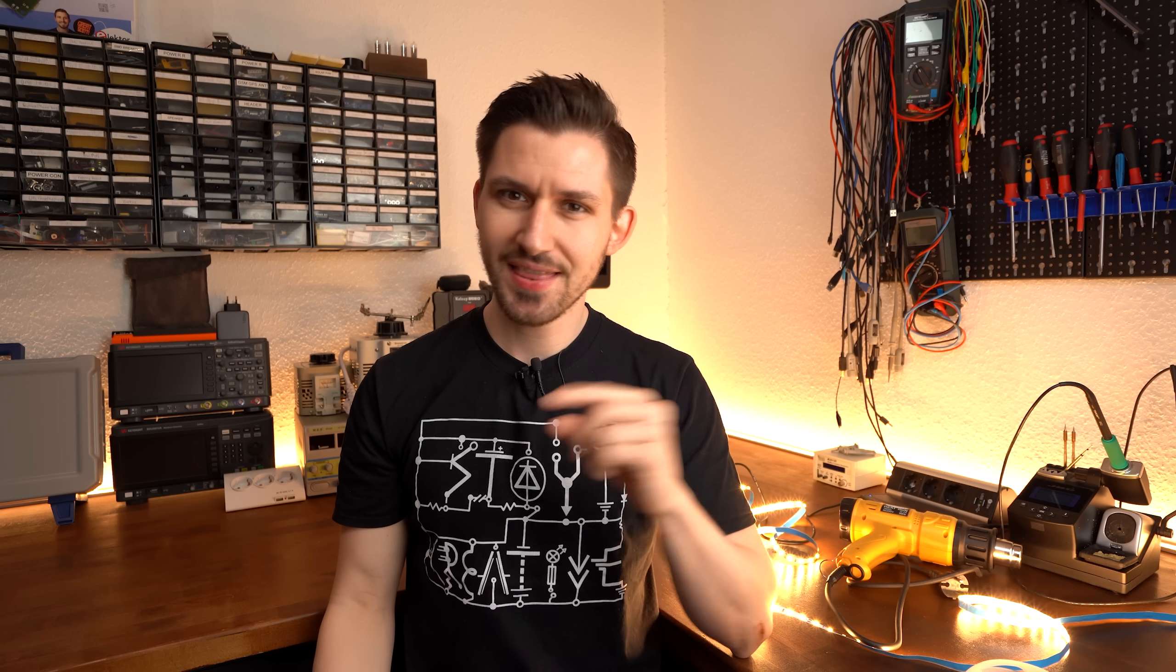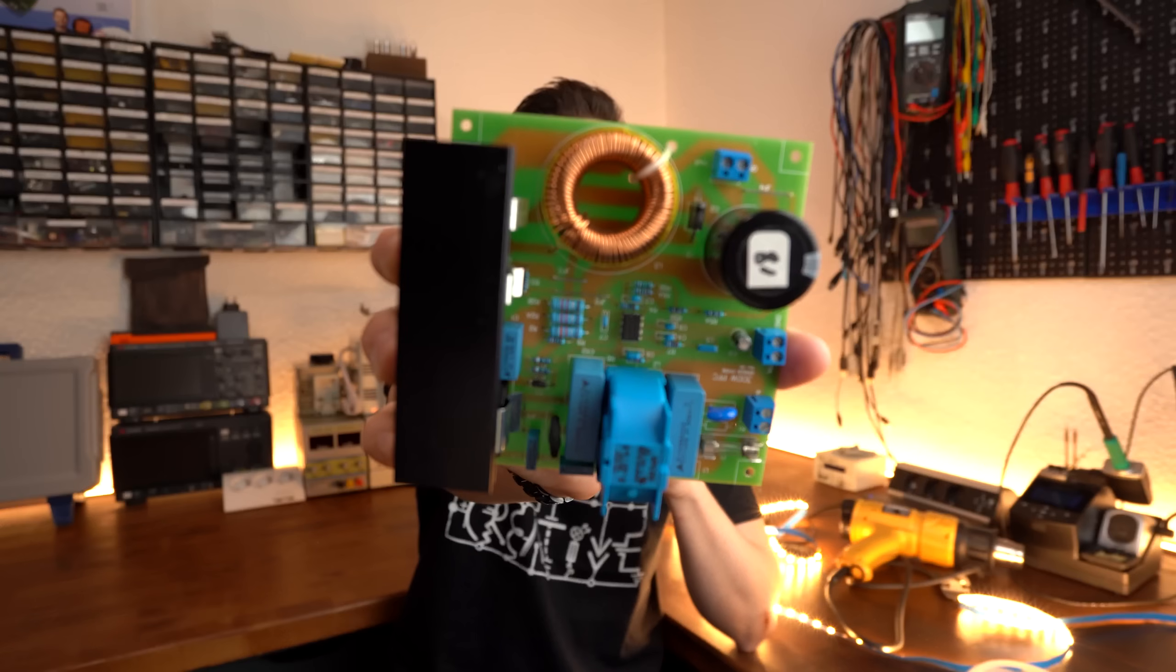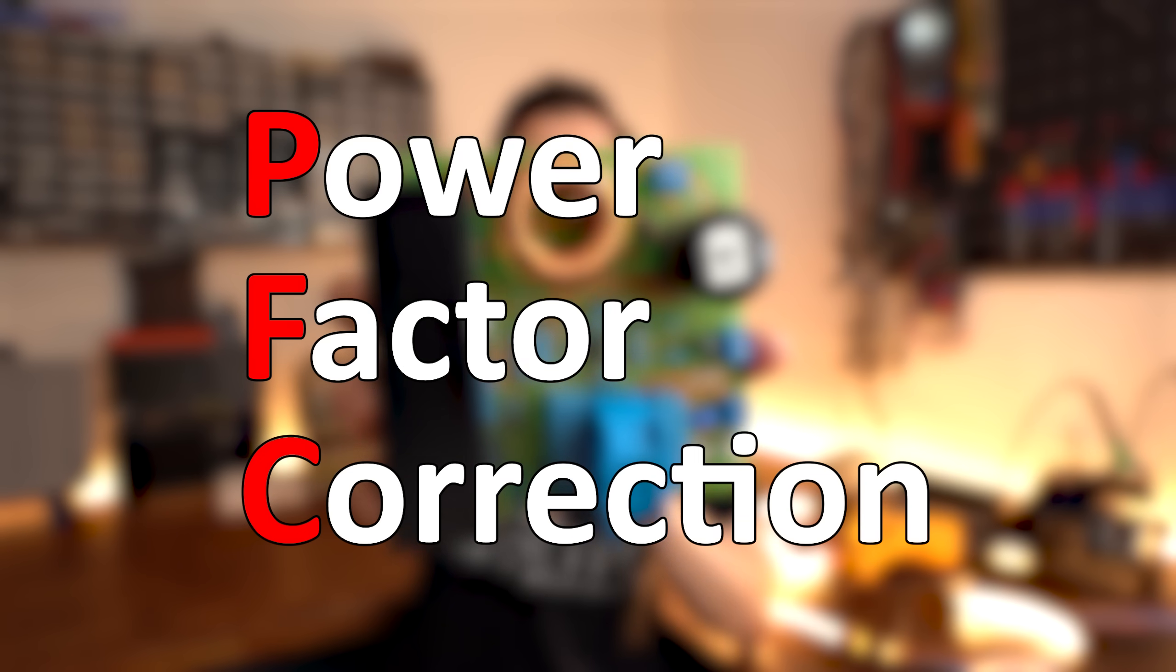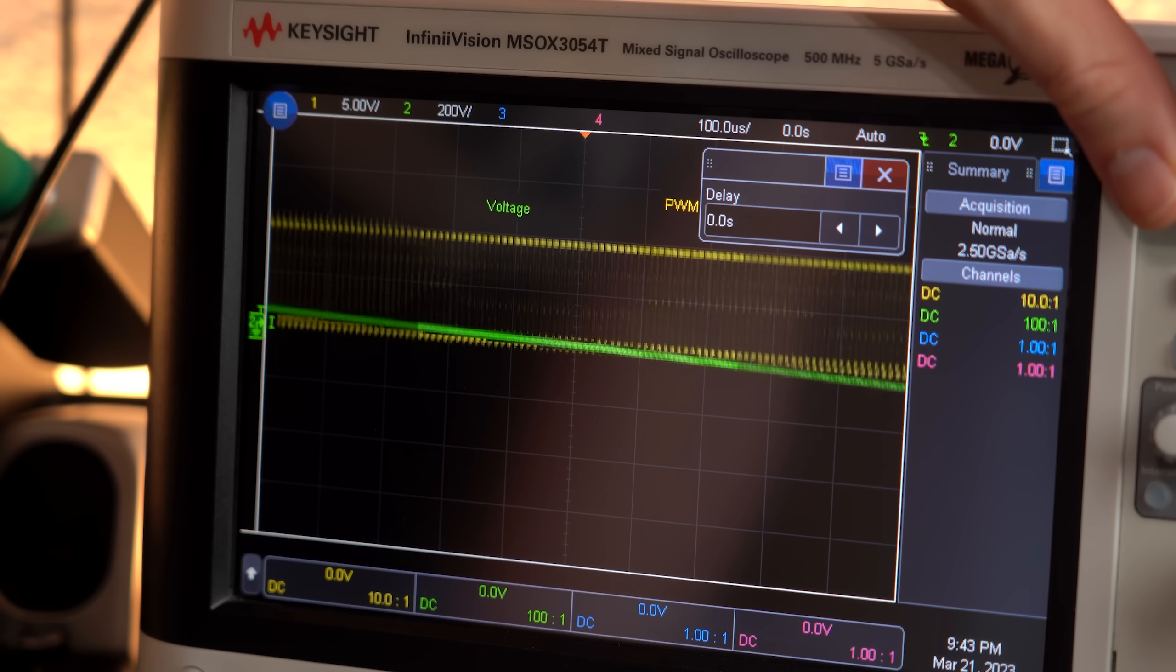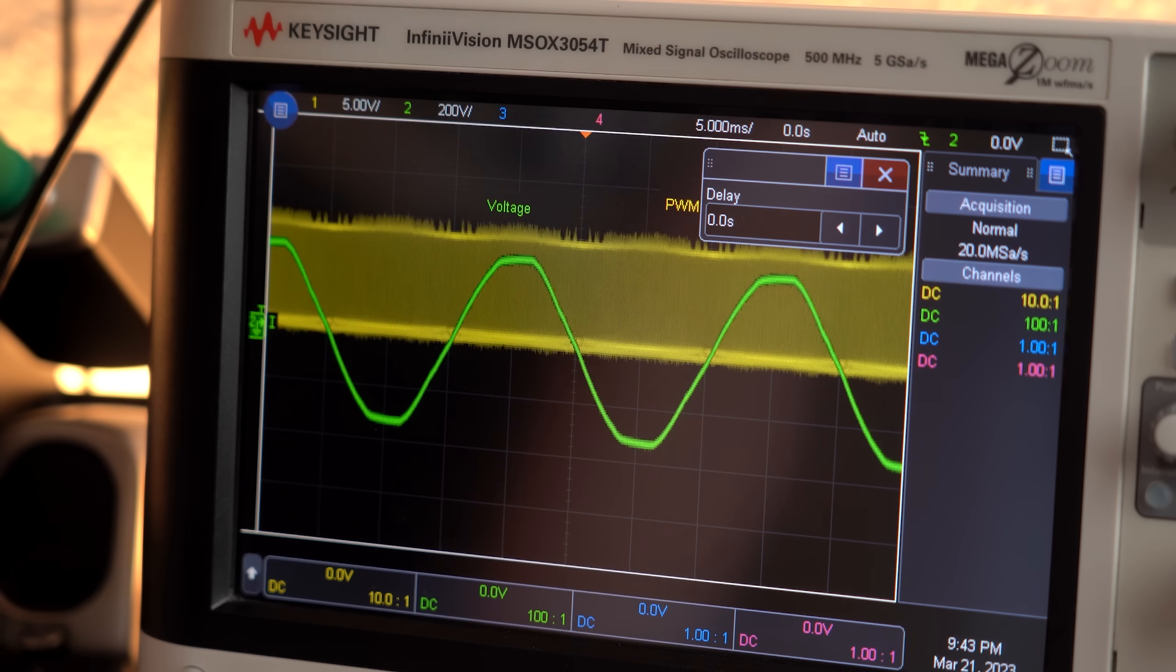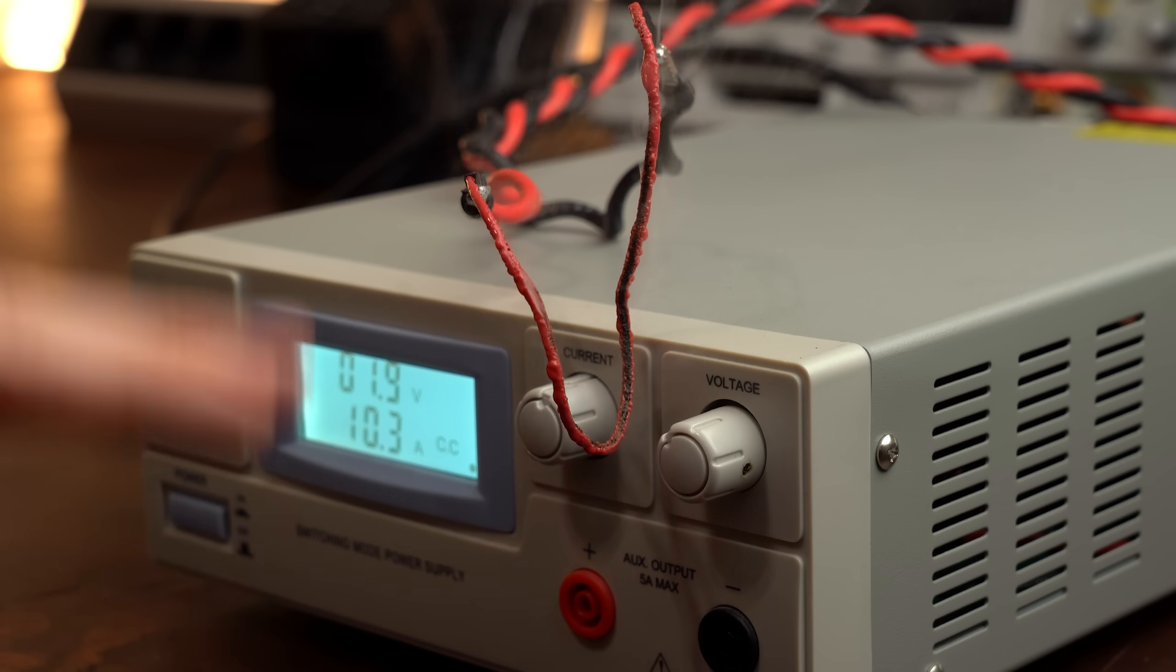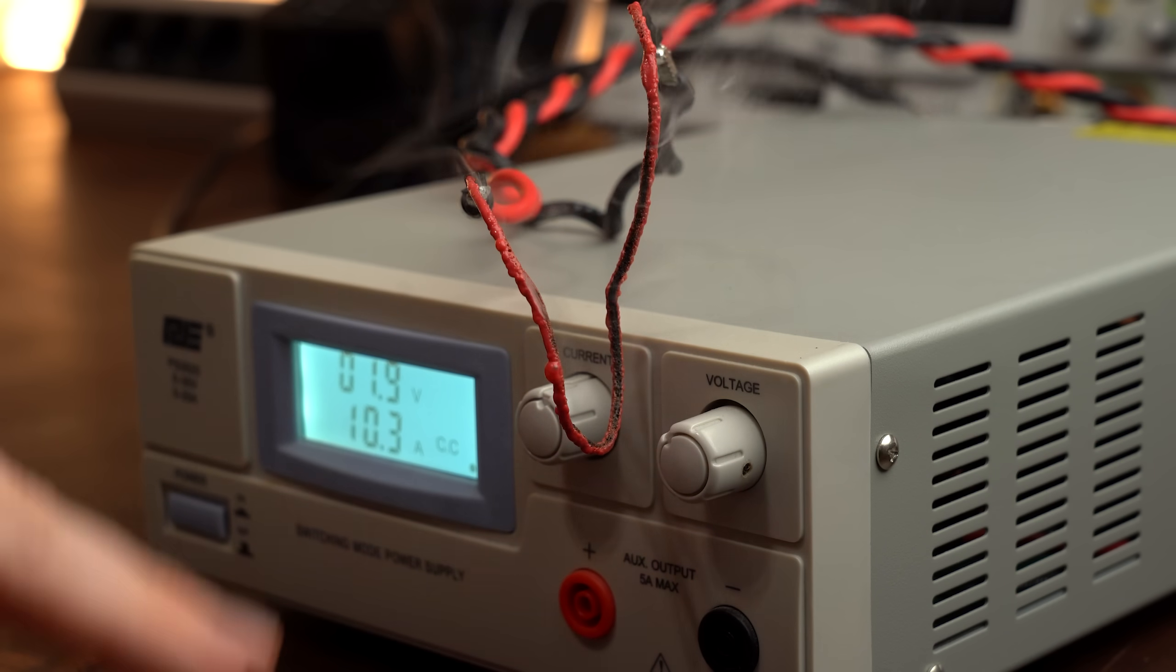But it doesn't have to be this way and that is why such power factor correction circuits or PFC for short do exist. And in this video I will show you what they can do, how we can make them and why they are super important for our electrical future. Let's get started!